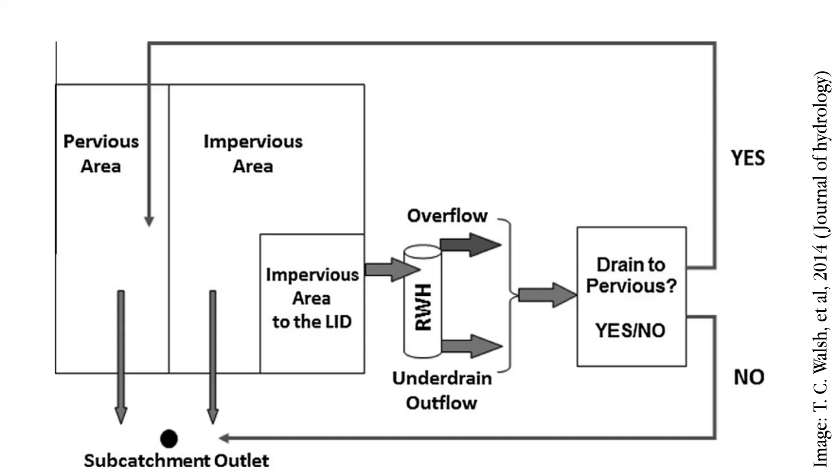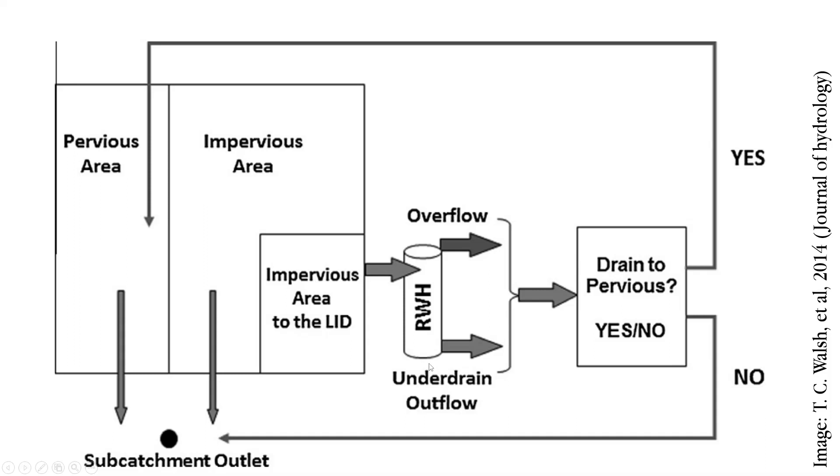So here the rain barrel system takes flow from this sub-area of the impervious area. So generally this means we are collecting water from roofs. So the rule of thumb, when we are deciding how much of the catchment area can potentially be allocated for this particular LID, the roof area estimation is a good guidance. So from that area, water flows into the rain barrel and then there is an underdrain in the rain barrel and then there is an overflow.